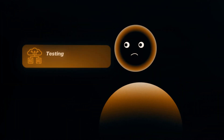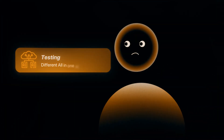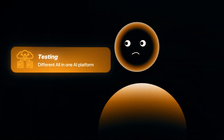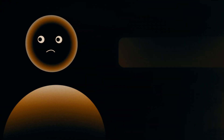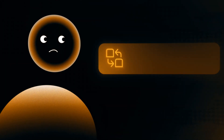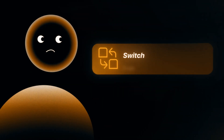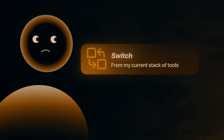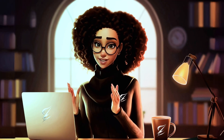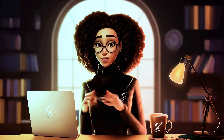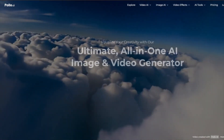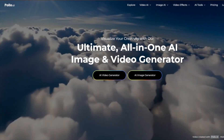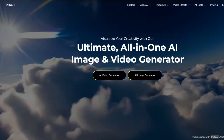Over the past month, I've been testing different all-in-one AI platforms to see if any of them are good enough to make me switch from my current stack of tools. And after all that testing, Holo AI caught my attention.